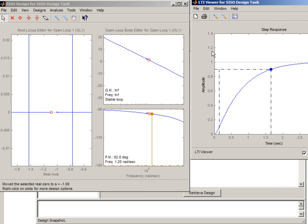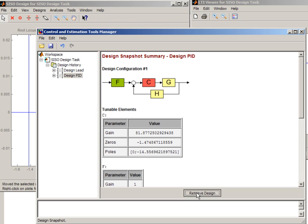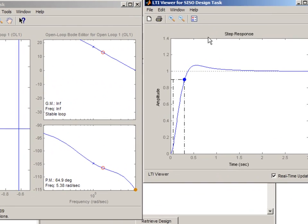And you go back to the previous design. And this way you can quickly get to any design that you saved and continue tuning from there.